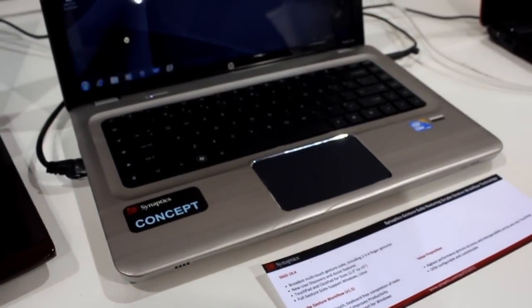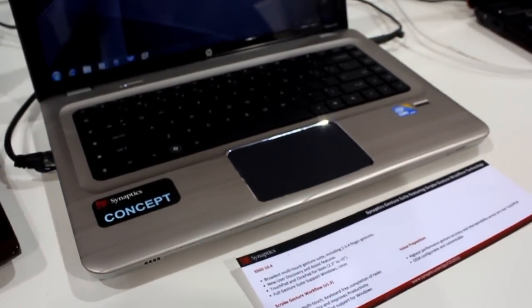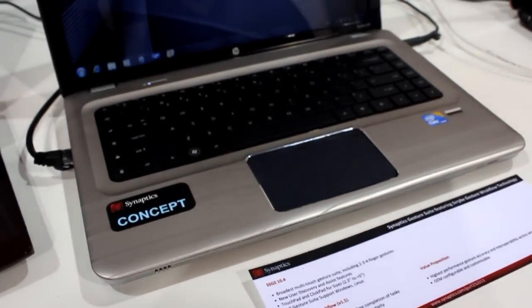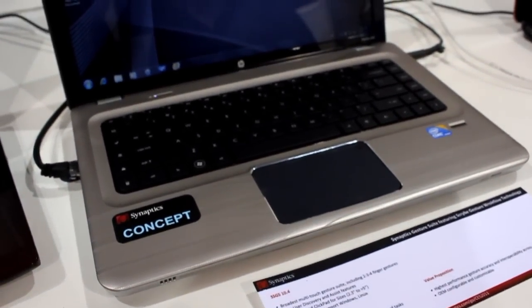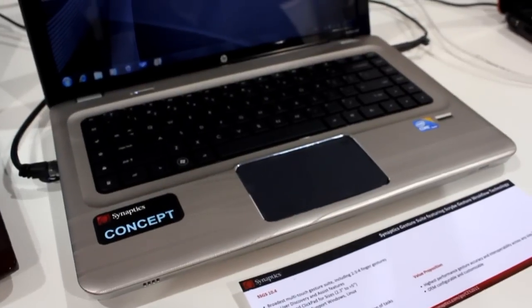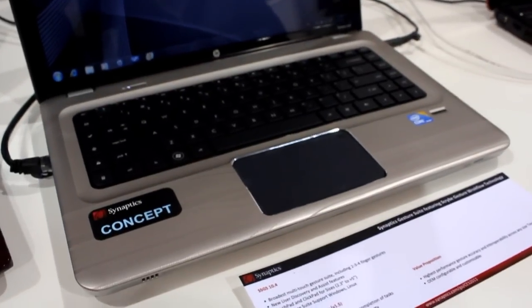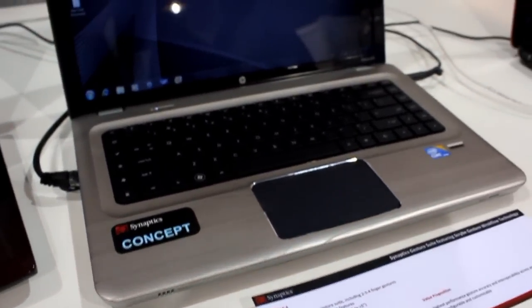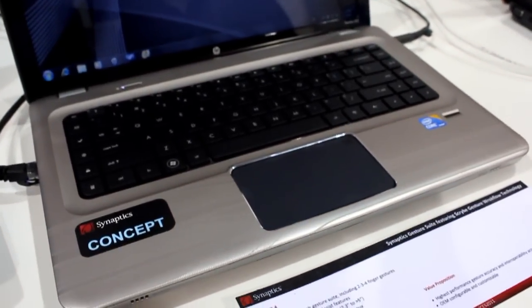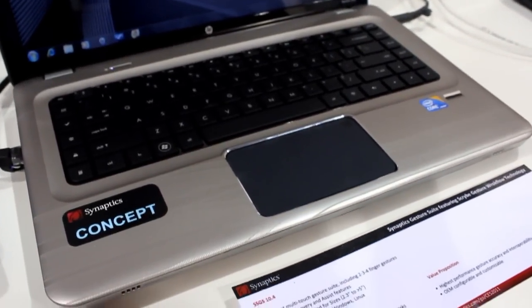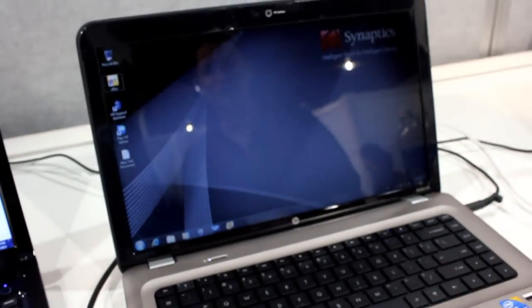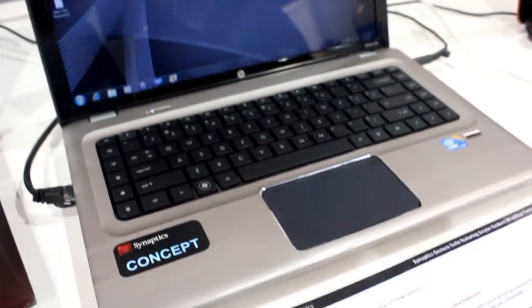We've been pretty harsh in the past on clickpads that have integrated buttons, but Synaptics is really taking this technology to the next level with their ClickPad 3.0. And we're going to give you a quick walkthrough of what the look and feel of it is and what the capabilities are when it's tied in with the software.